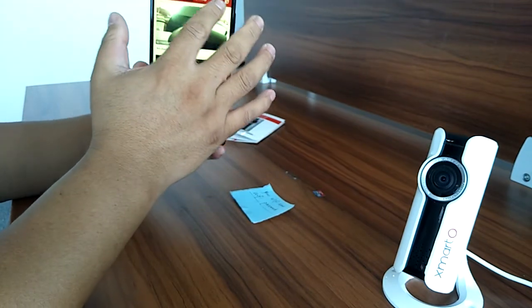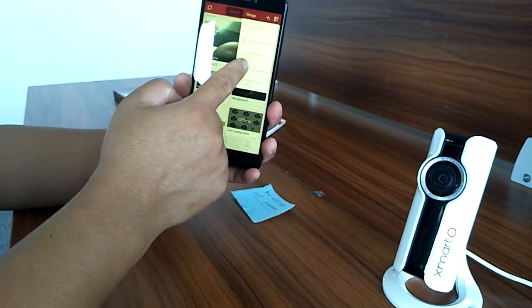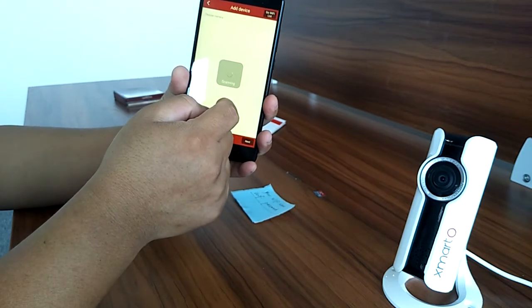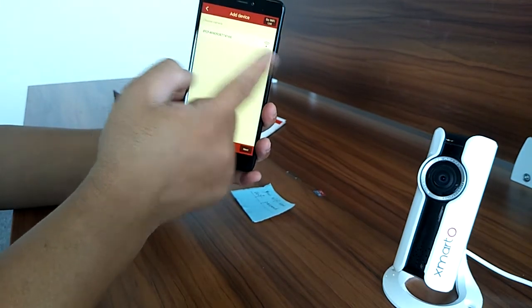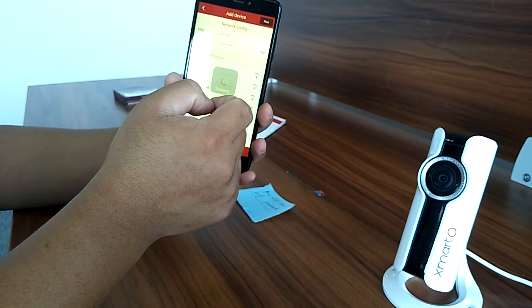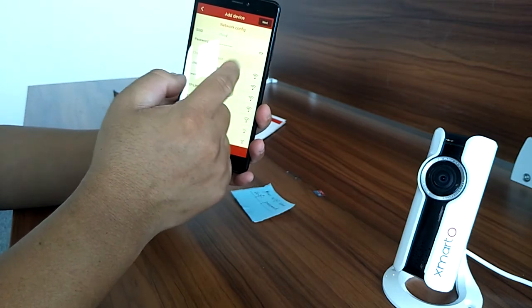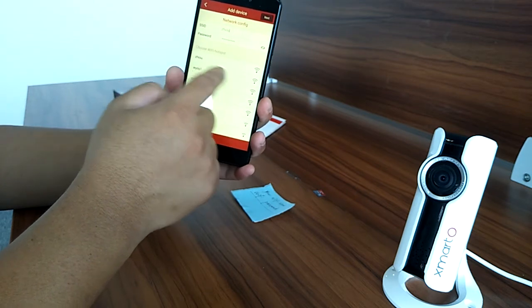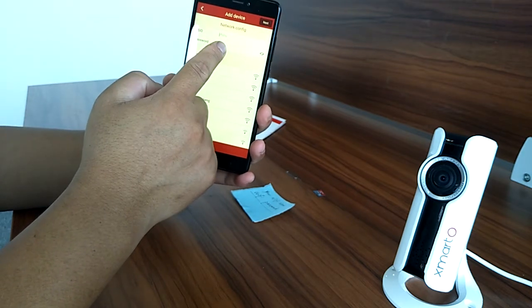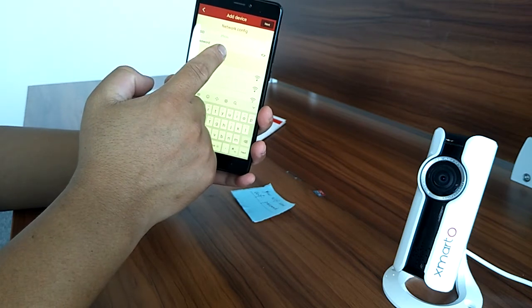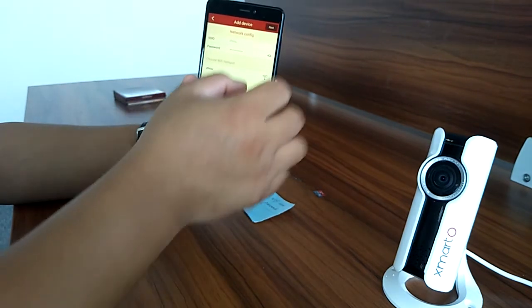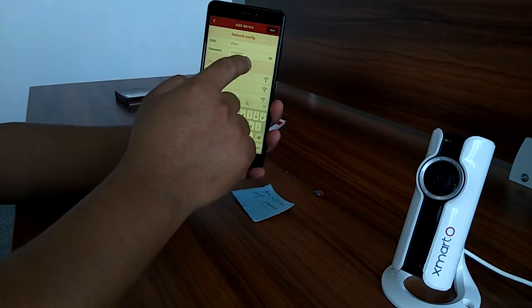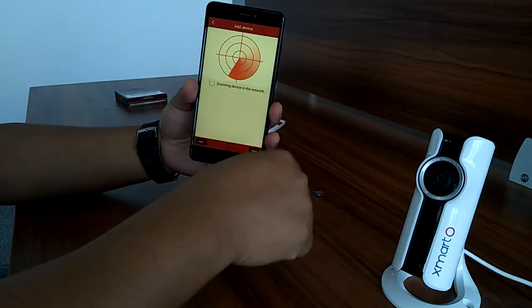Go to AP configuration, scan and select the camera from the list. Next, provide your Wi-Fi information. Select your home Wi-Fi and enter your Wi-Fi password. Make sure you put the correct Wi-Fi password, then click next.